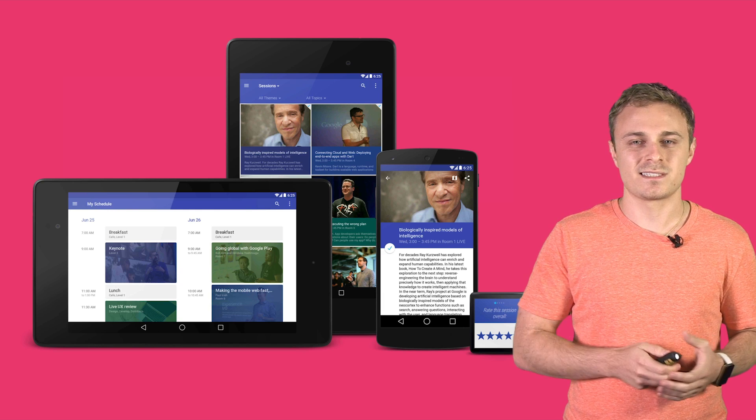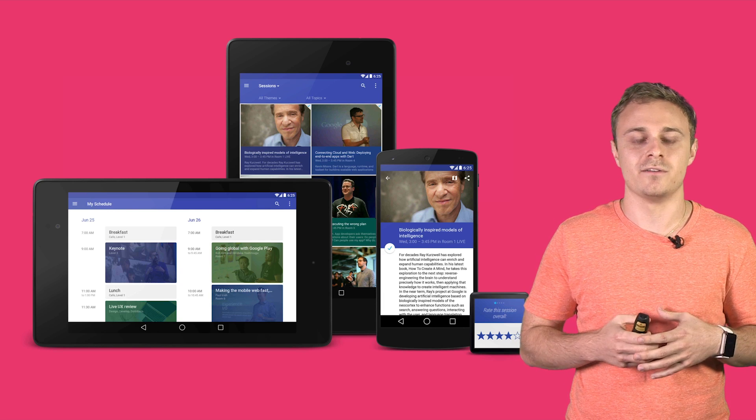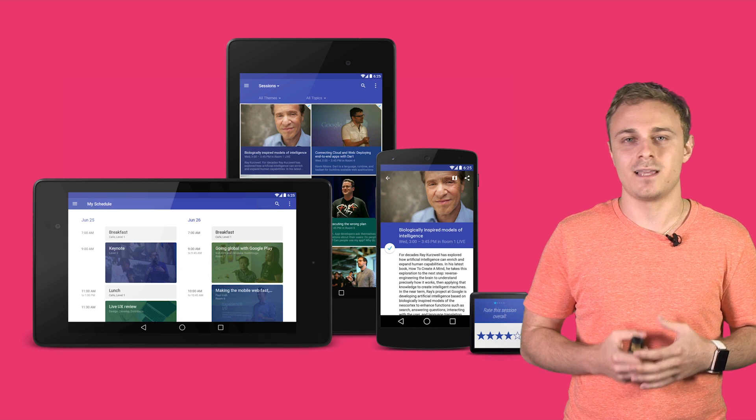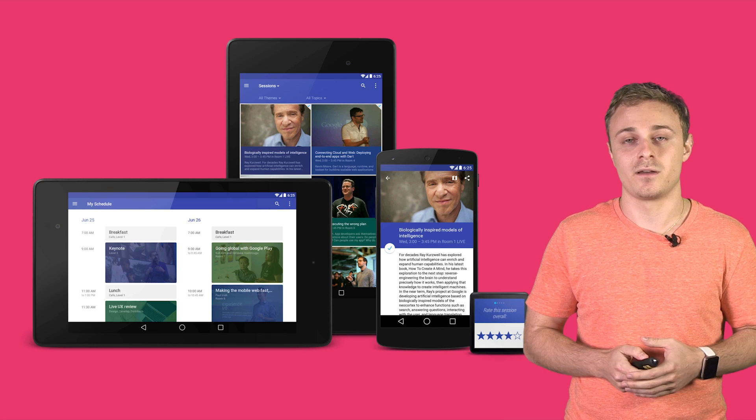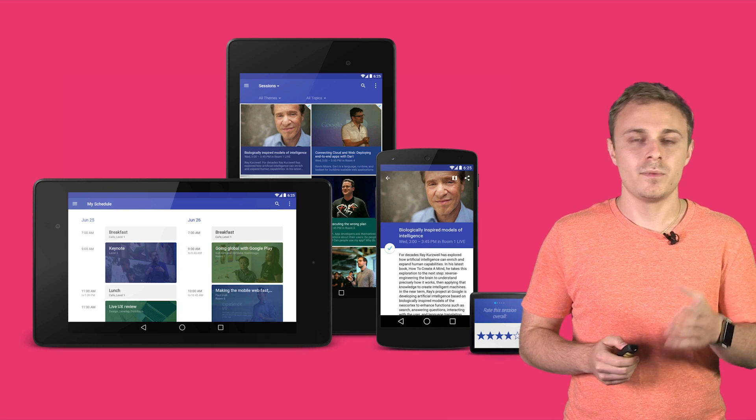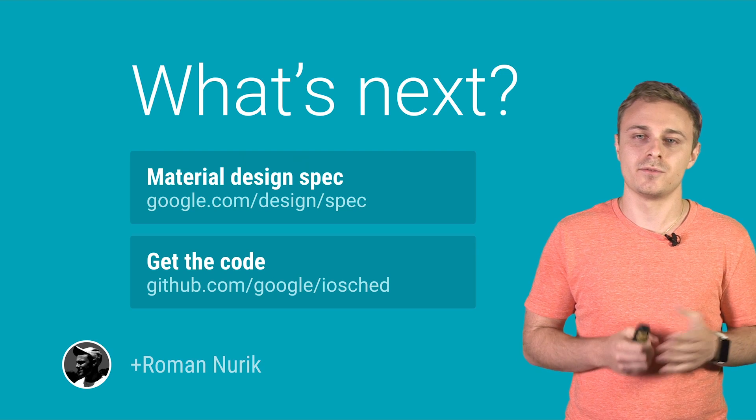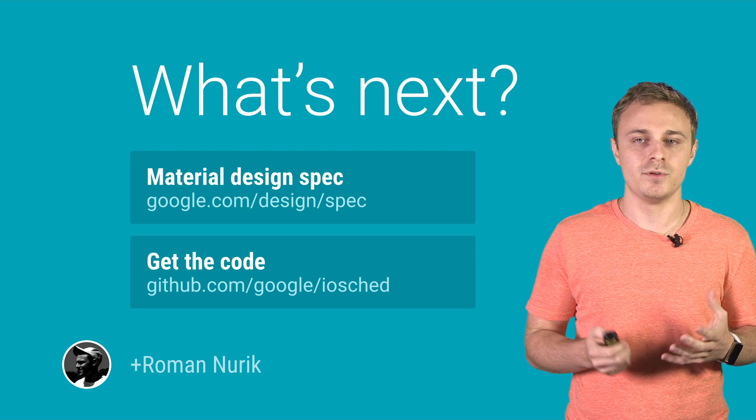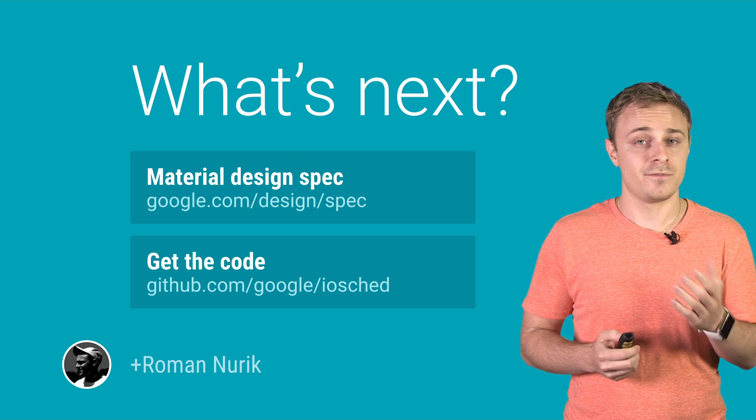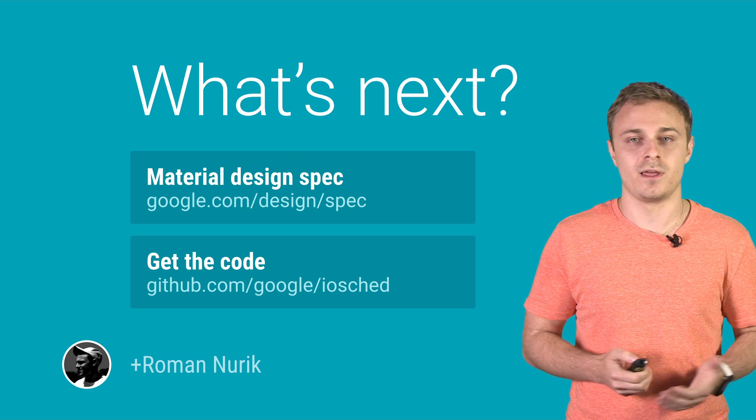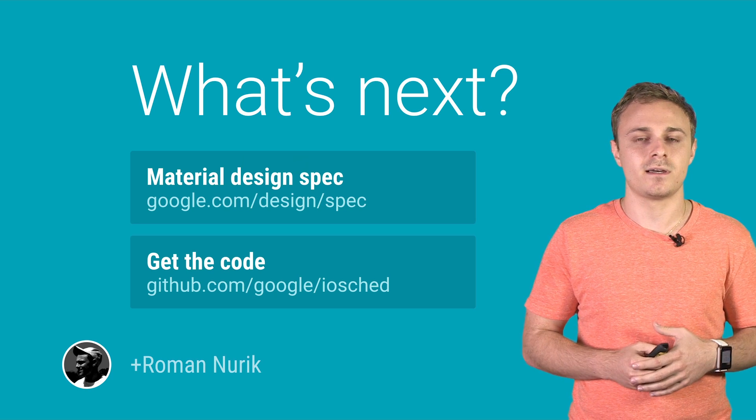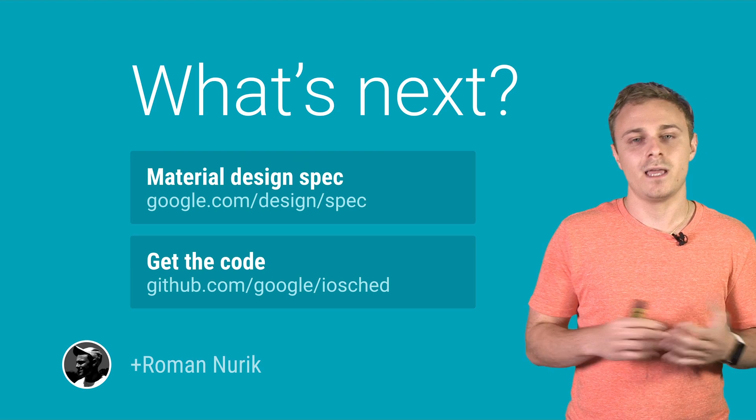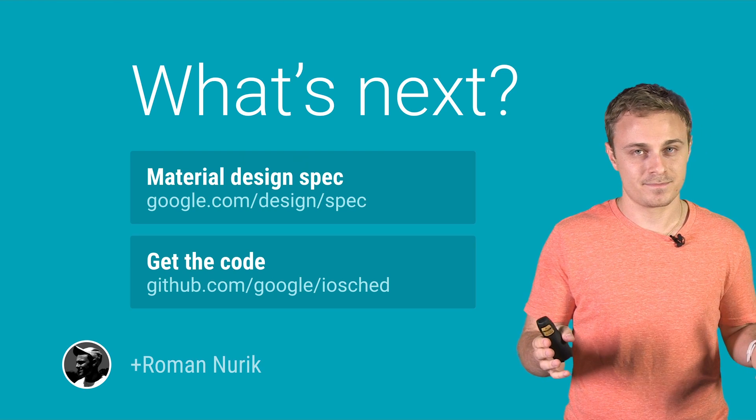Overall, the system played a huge role in helping us create a visually striking, consistent, and adaptive Android app for the conference. And make sure to check the material design spec at google.com/design for more on this new design approach and how it can help you improve your apps. And if you're an Android developer, check out the code for the I.O. app on GitHub to see how the design is implemented both for Android L and for earlier versions. Thanks.